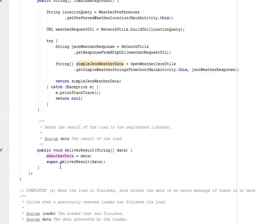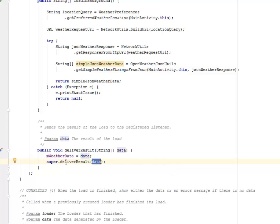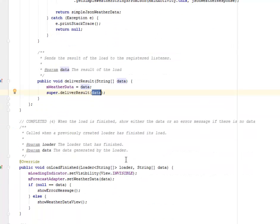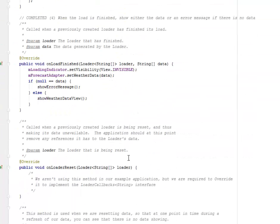The super class is called. We will call the deliveryResult passing the data. This is just going to call the data results. Now we're going to load when the load is finished. We're going to show either the data or an error message if there's no data.